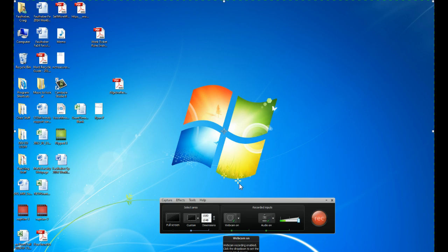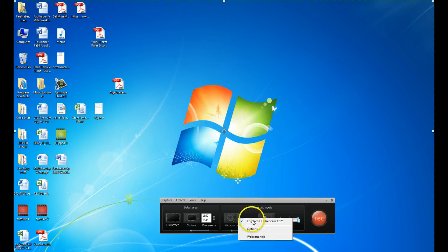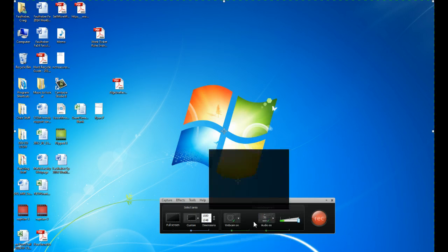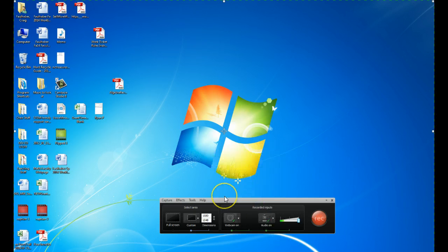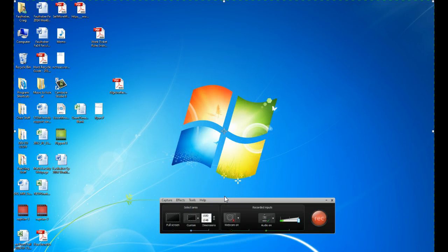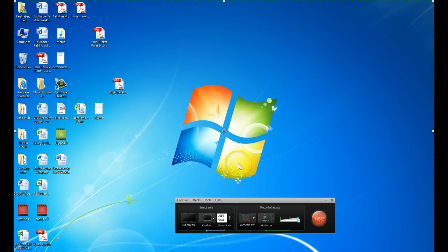We have the option to turn our webcam on and off. If you click the little arrow next to the webcam, you can see what webcams you have available to you. I think I'm just going to keep the webcam off for this recording.